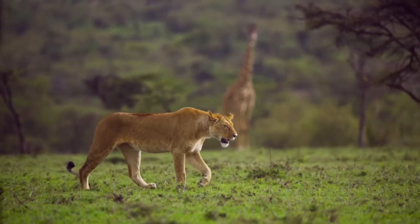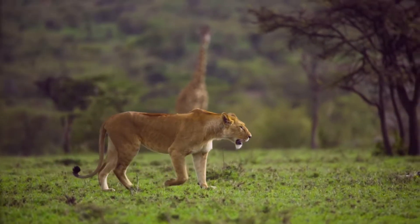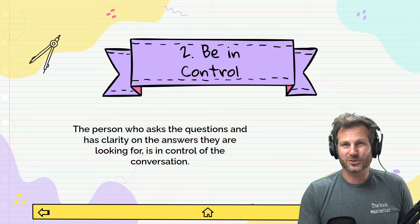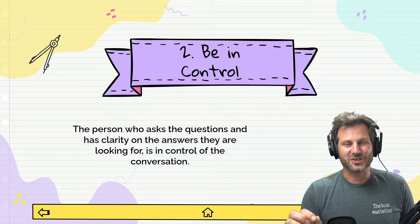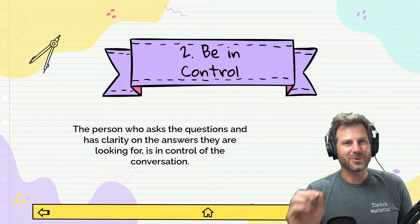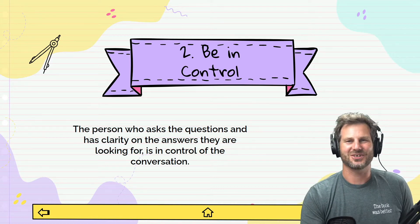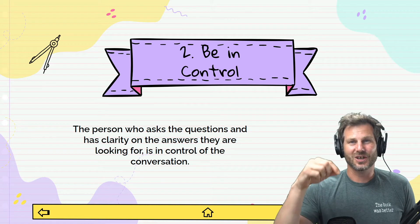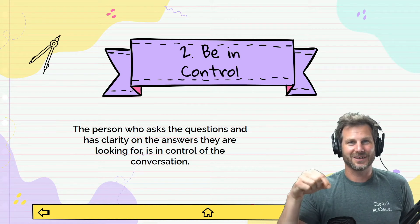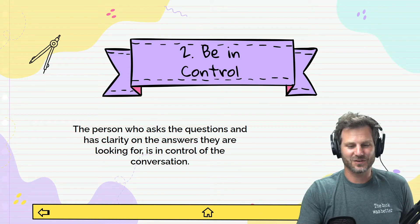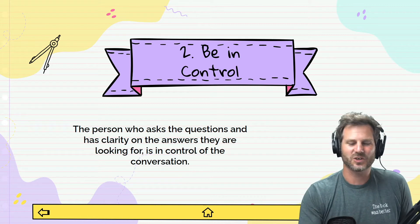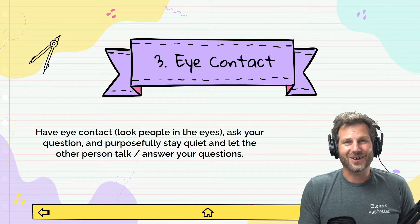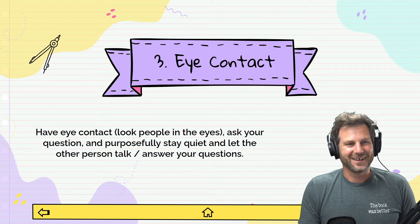Number two: be in control. The person who asks the questions has clarity on the answers they're looking for and is in control of the conversation. The person who asks the questions is generally in control because they know why they're asking and what end point they want to reach — what answer they're trying to find out.